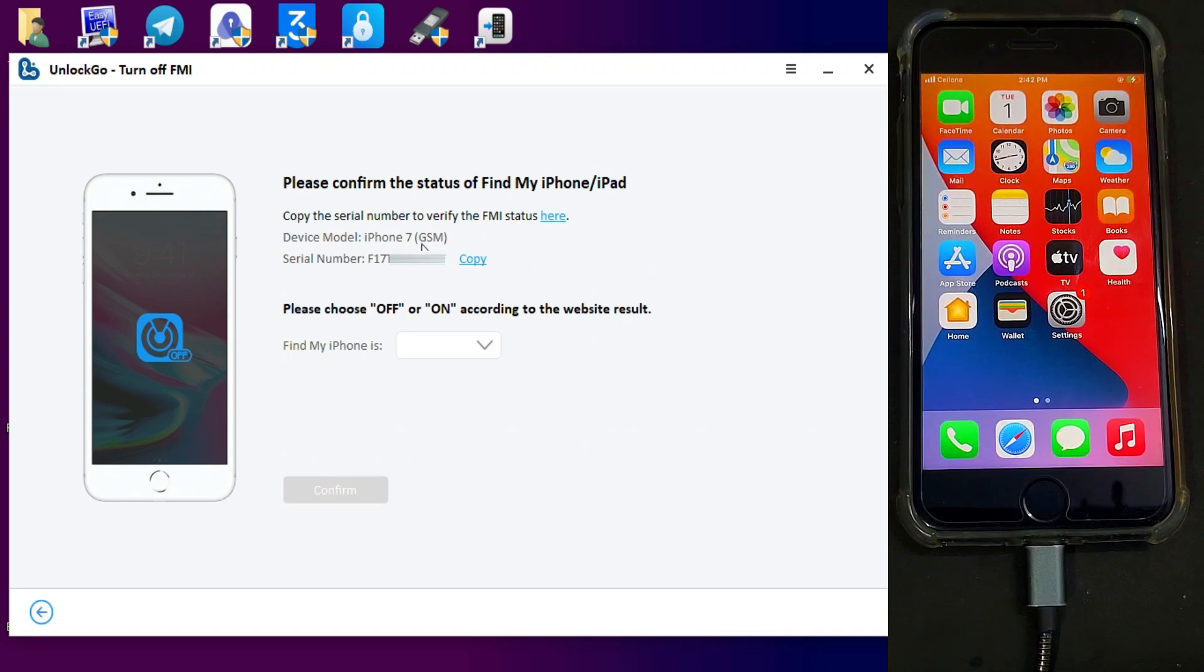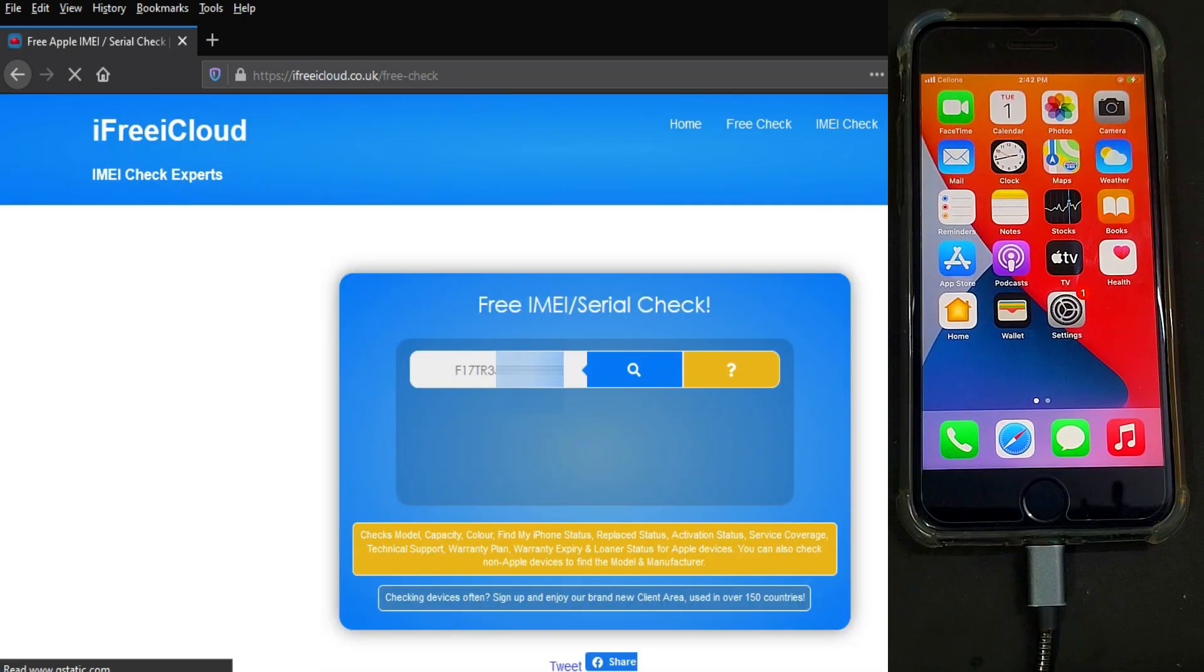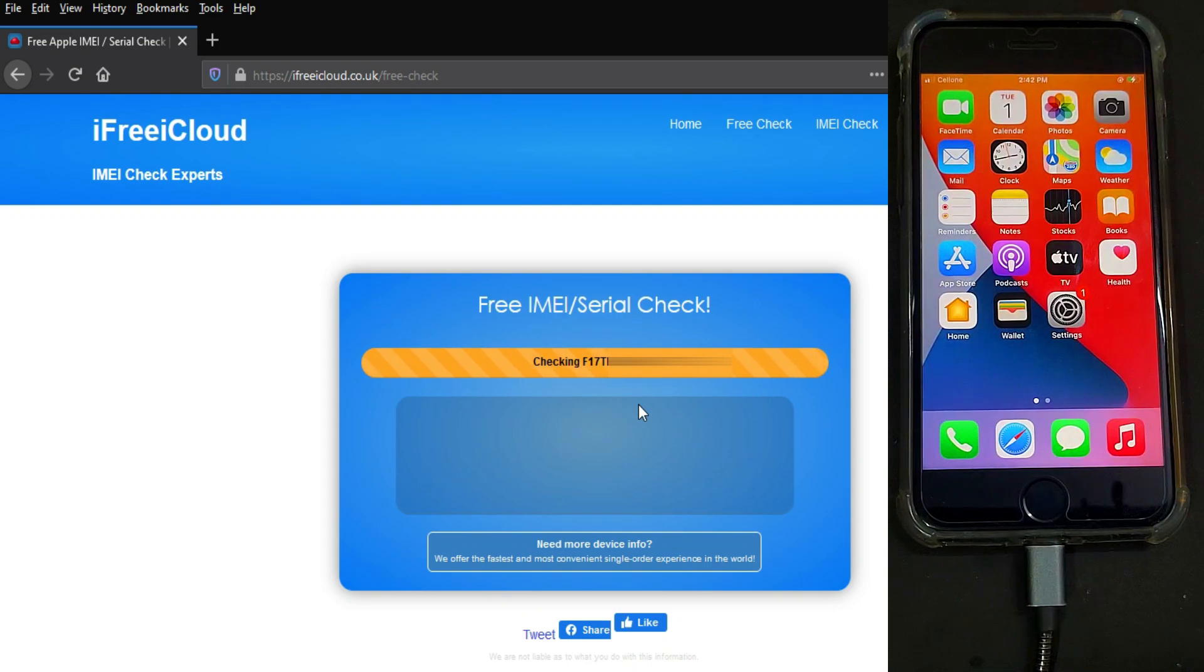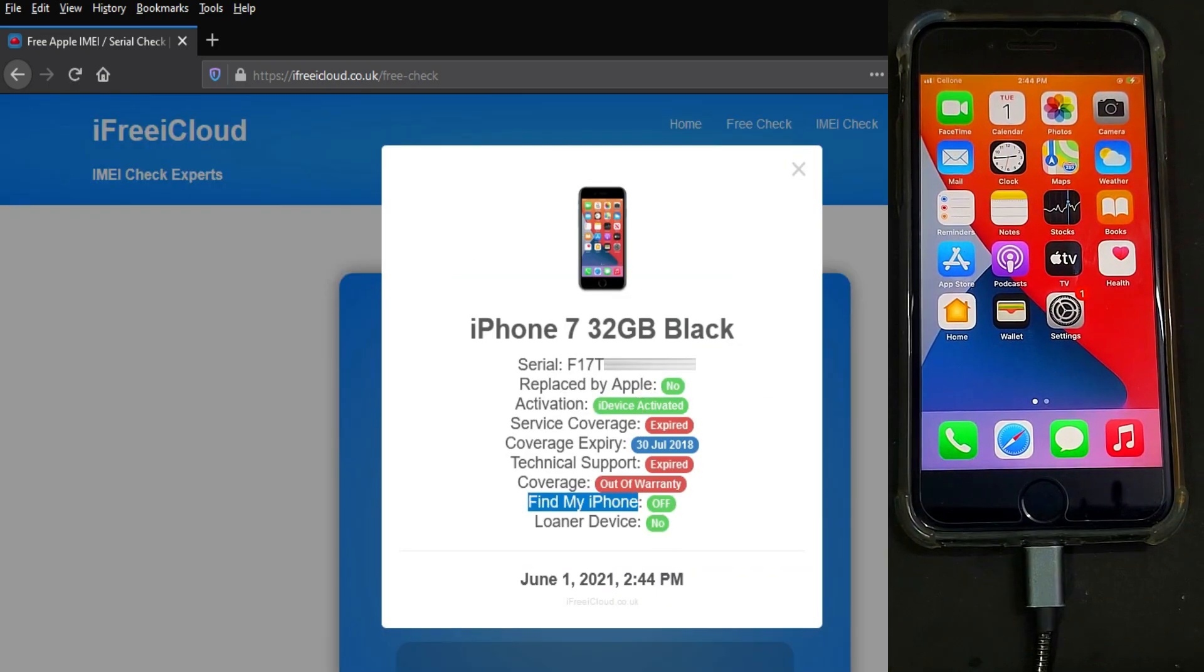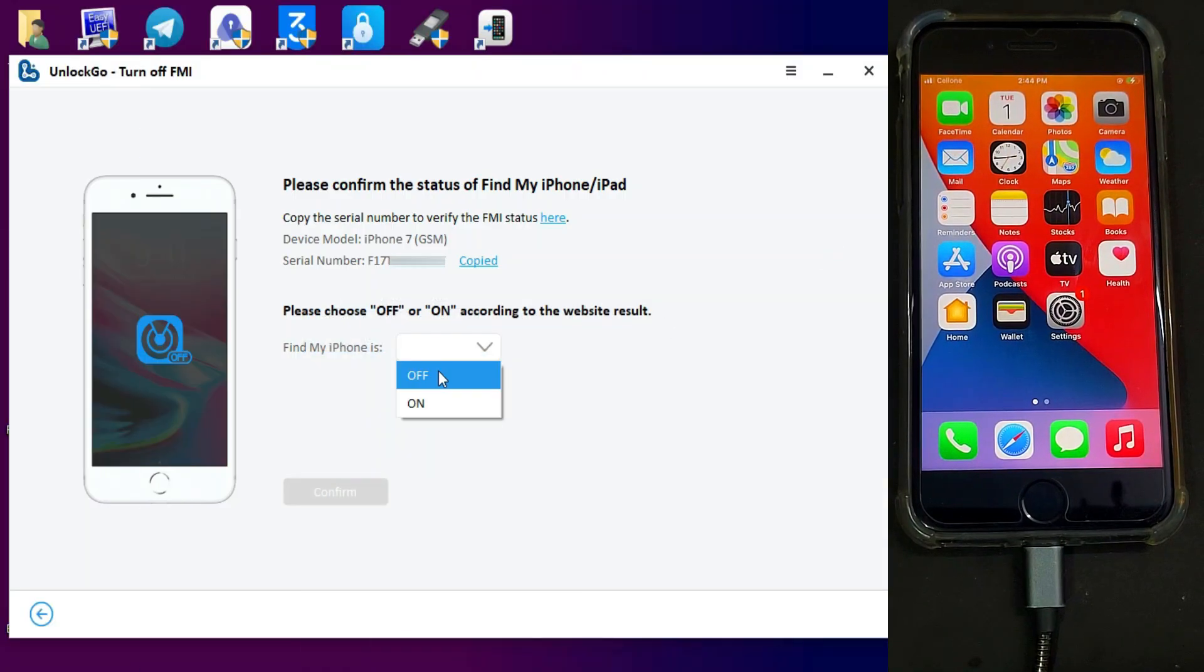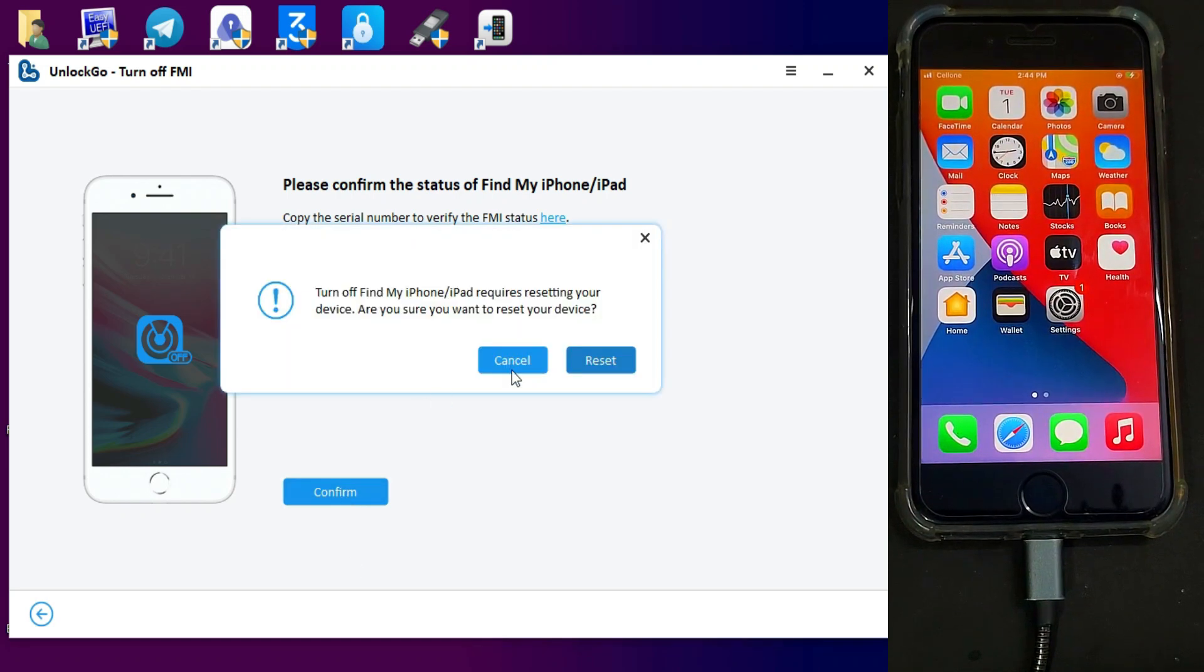Once it's done, you need to first check the status of the Find My Phone option. Just click on the serial number and copy it from the tool and paste it on the website. Now it will show you the latest status of the Find My Phone option that is currently off. The tool successfully unlocked the device.